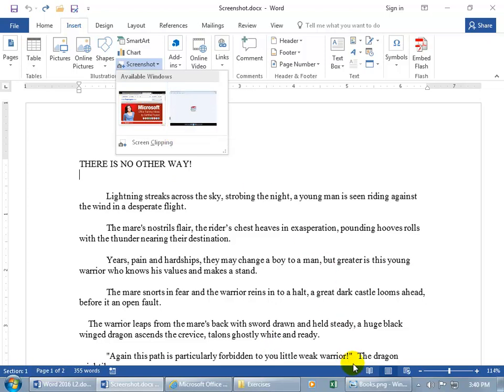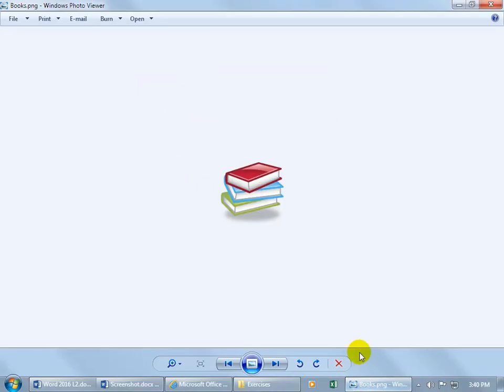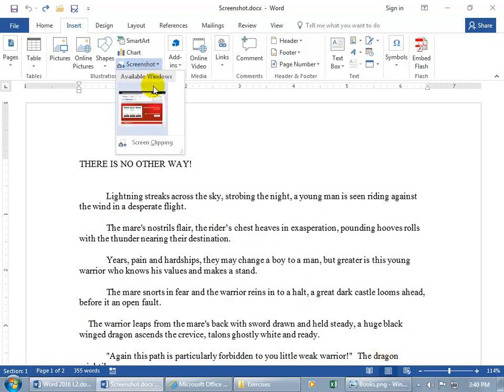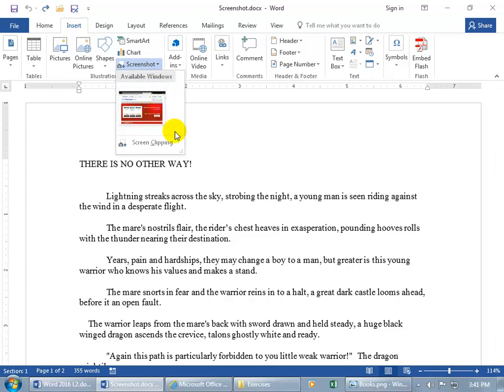So if I come over here to the books, you see how it just pops up. If I come up here and minimize that down to the taskbar, I'm ready. Let's go ahead and click on Screenshot. It's no longer there because it's minimized, it's not viewable.